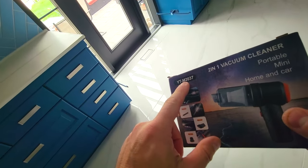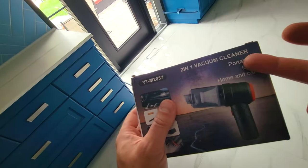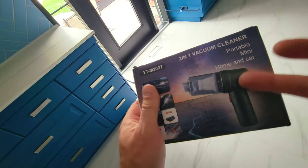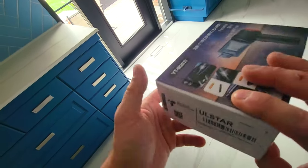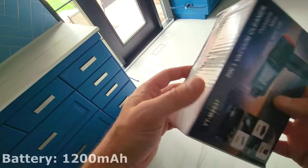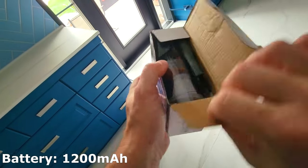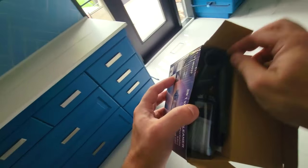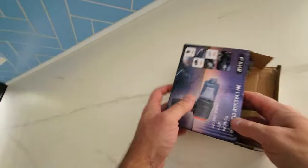This is the YT-M2037, just a little portable mini home and car vacuum to get us through the day. It is cordless, powered and charged by USB-C, so it's something you definitely can have anywhere.